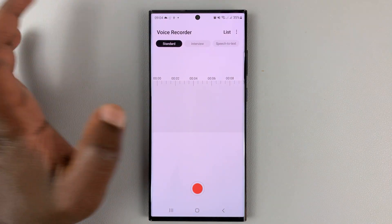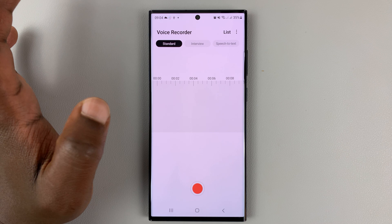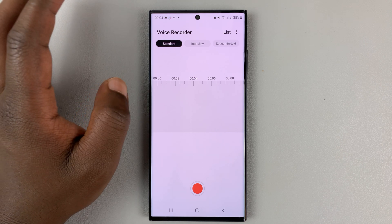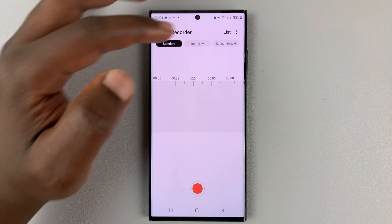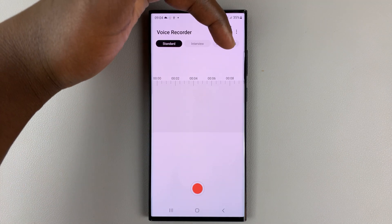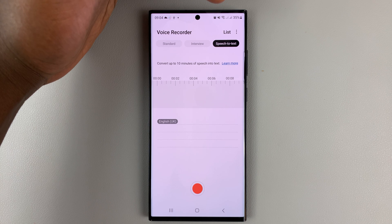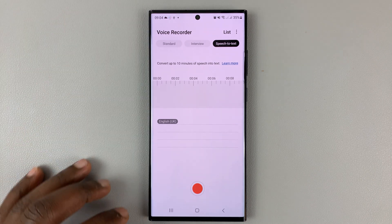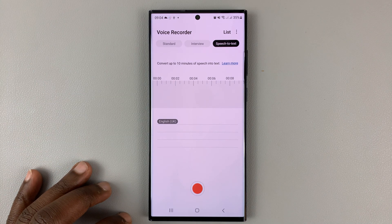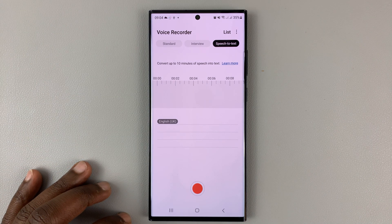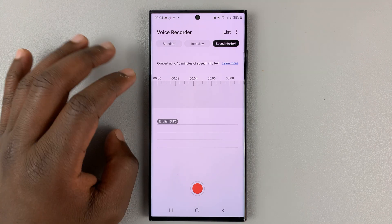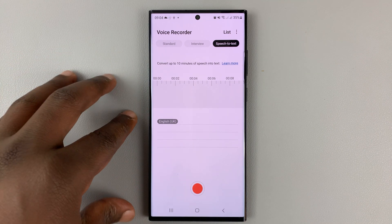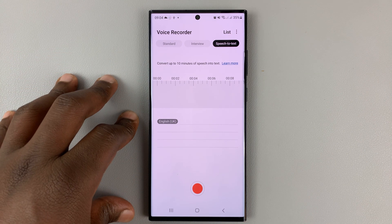Once you launch voice recorder, to use the speech to text feature, tap on speech to text. You can see it right there at the top, and that opens the speech to text feature. From there you can go ahead and speak to your phone, and it's going to type everything you're saying.